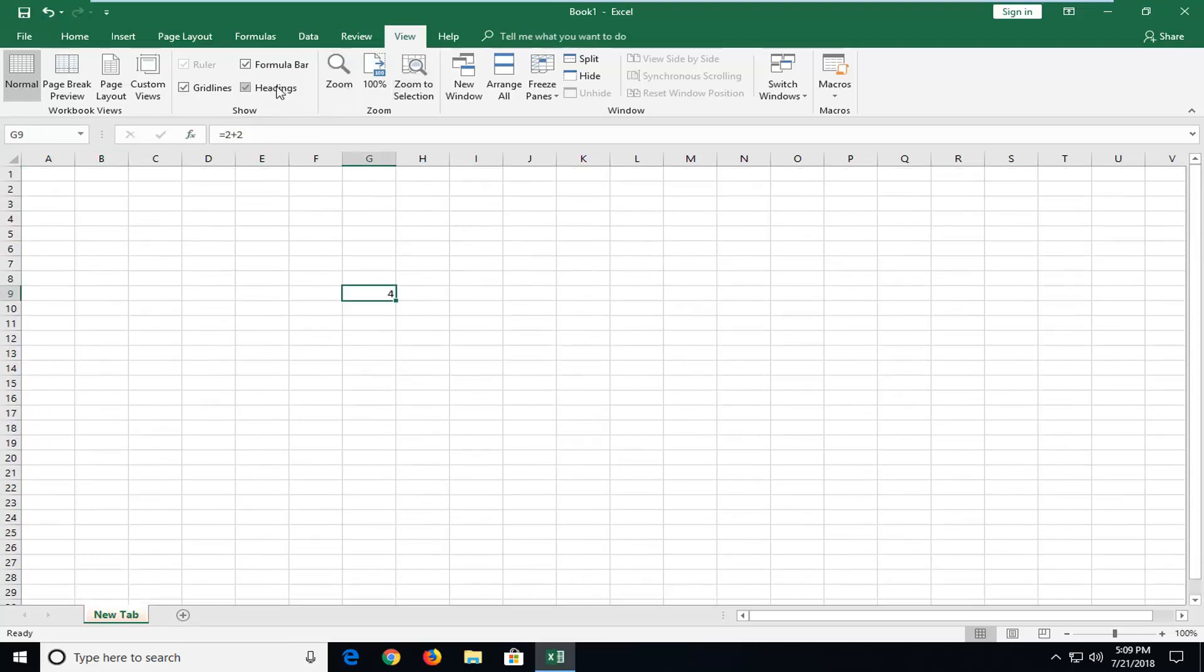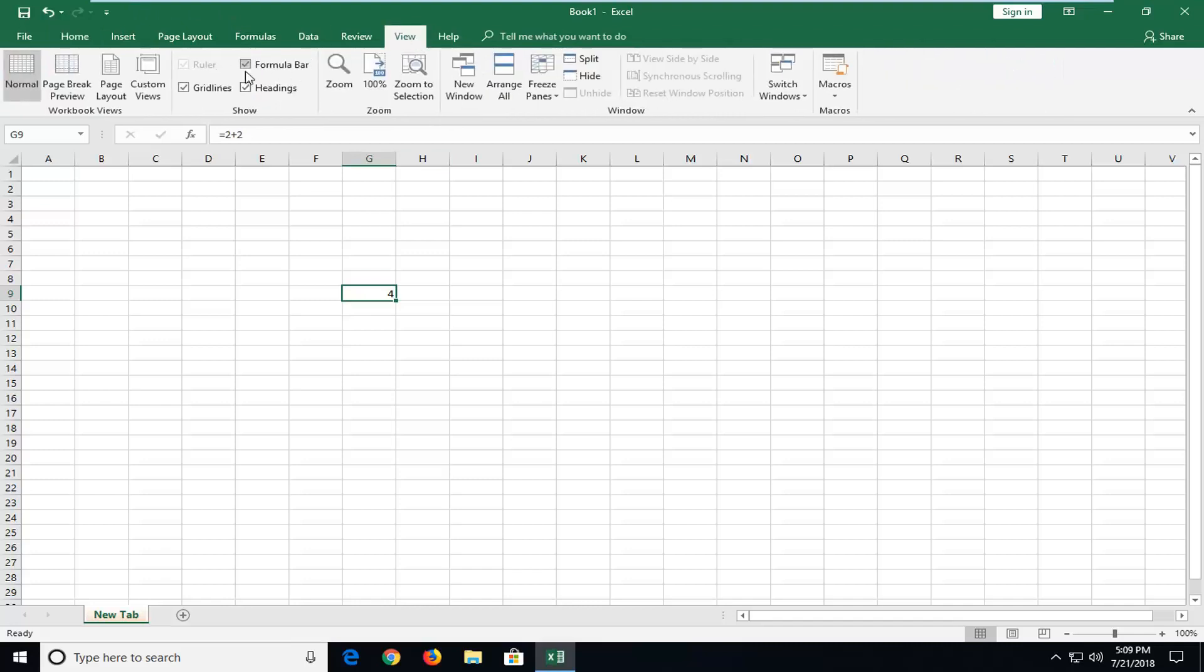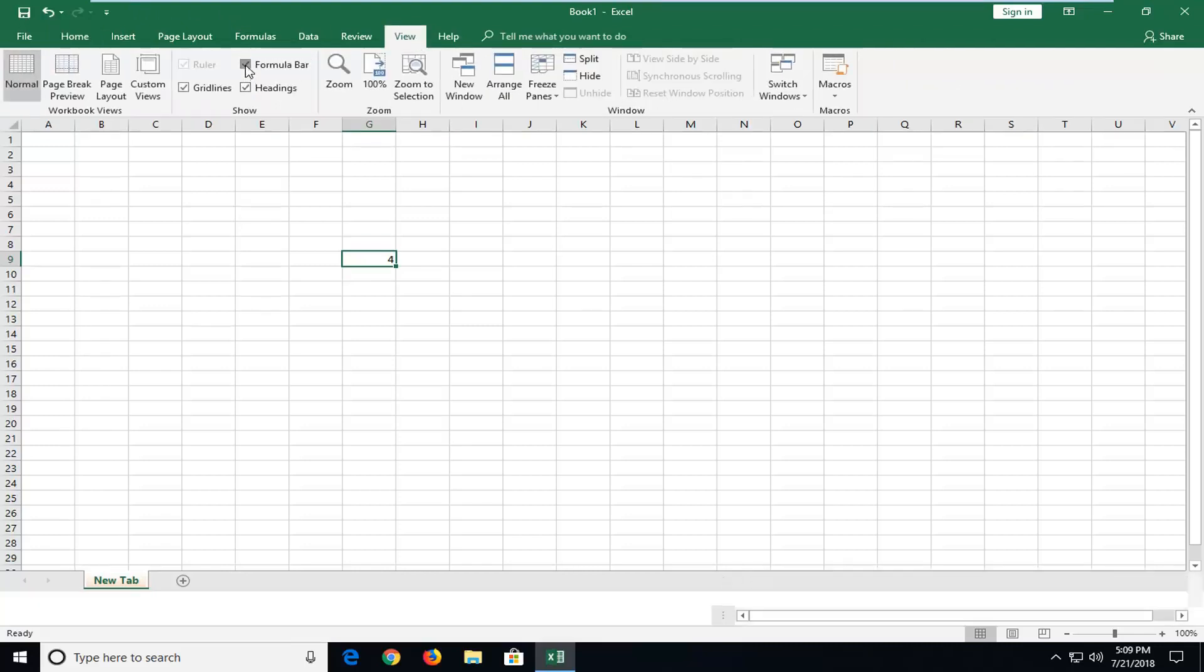So basically it's the exact same process to reverse it. So if you wanted to remove it for example, just go up to view and then uncheck formula bar. And that's pretty much it.